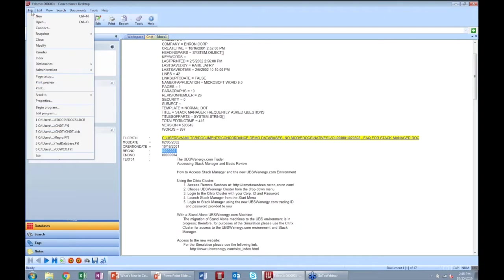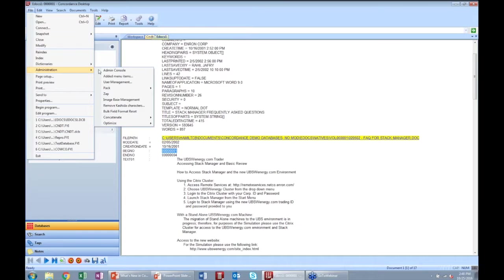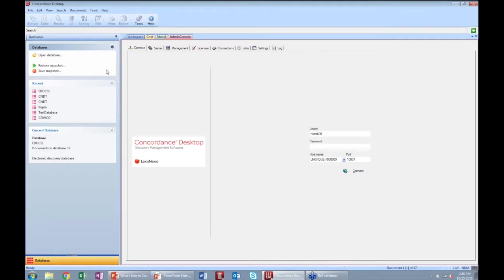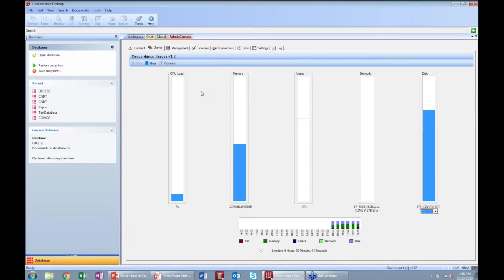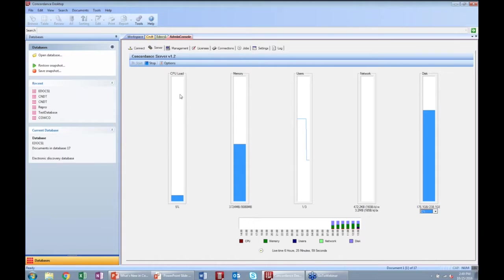The next new feature is the Concordance Admin Console. This admin console installs with Concordance Desktop — there is no separate installation; everything is streamlined. We can connect to the admin console and the first thing we see is the Concordance Server view, which shows what's happening. If we were creating a database, we would see the gauges on the server moving up and down showing that Concordance is working.